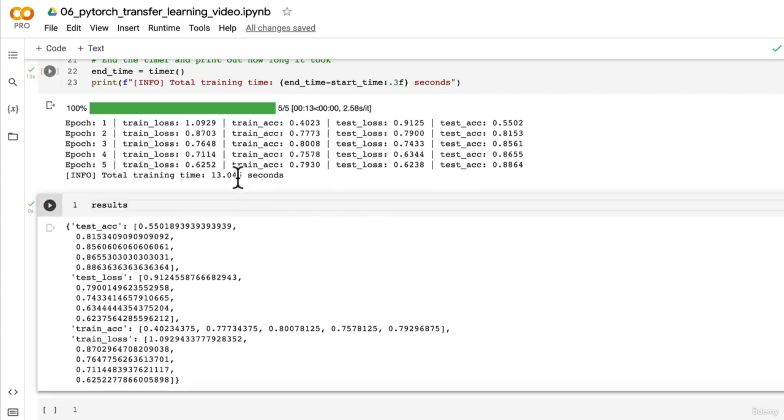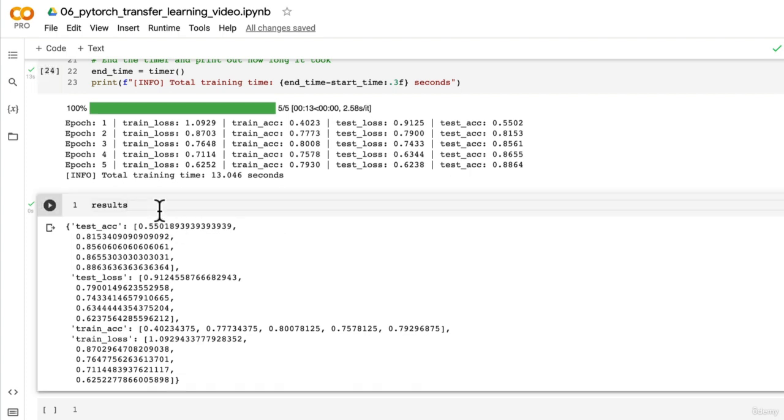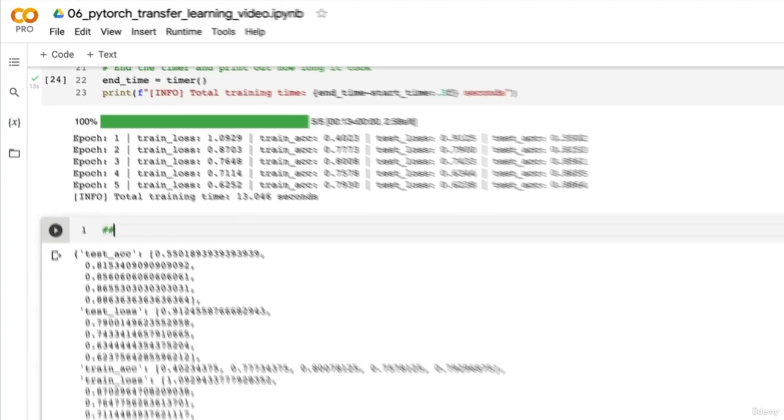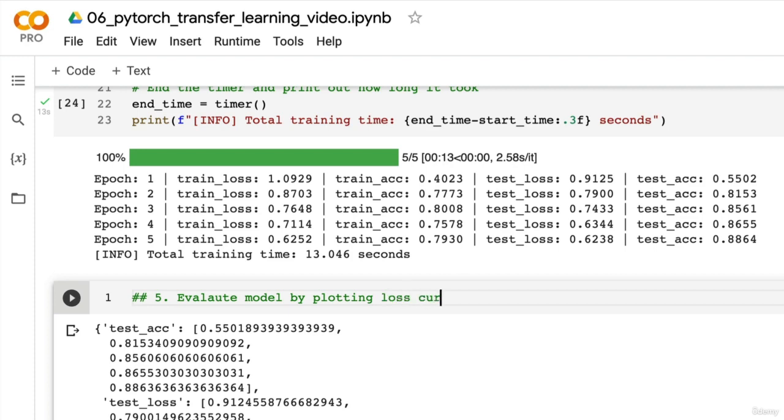Now let's continue with the evaluation and see if these numbers on a page are really as good as they seem, or are they not as good as they seem - they're just numbers on a page that look good. So we're going to start plotting our model's loss curves. You might have already given this a shot because I issued the challenge in the last video.